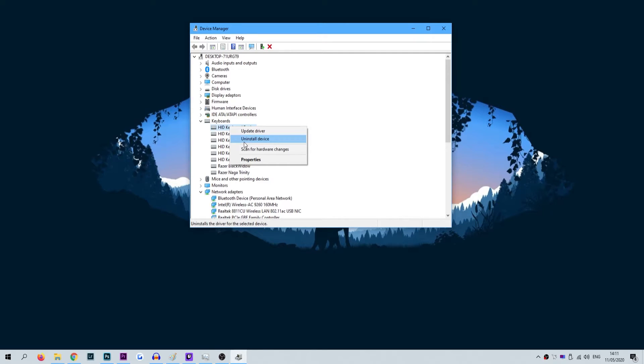This will continue to work until you restart your laptop, which will then automatically reinstall the drivers once more for your keyboard, allowing it to work.